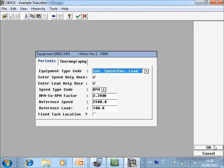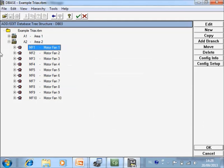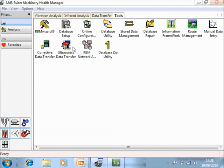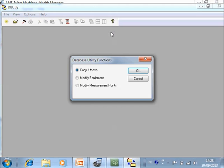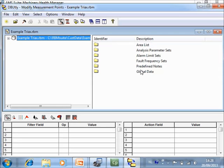This machine is now done. However, if you have a large database, making that change for all machines can be a big job. There is a faster way to do it. Go to Database Utility > Modify Measurement Points. On the left side you can specify a filter, and on the right side you can specify an action.